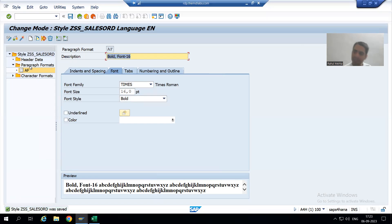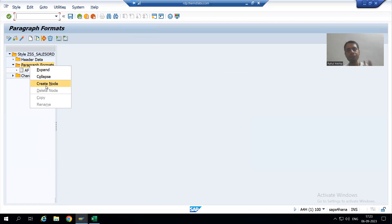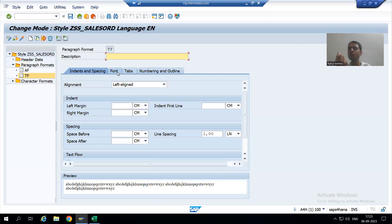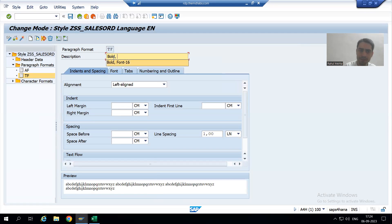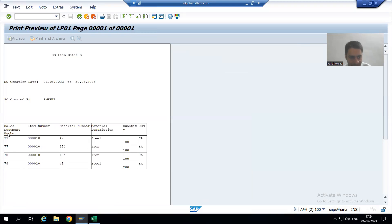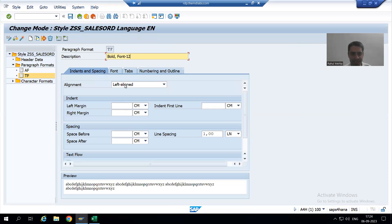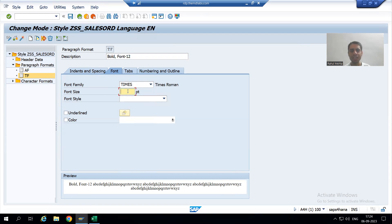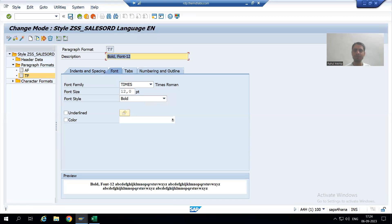Now I will create another paragraph format because it has a different font. My next paragraph format will be 'TF' — you need to give a two-character name. TF is bold and font size 12. For this one I will take the alignment as centered, so that these labels will appear in the center. I will select centered alignment, go to Font, choose Times font family, font size 12, font style Bold, and save.